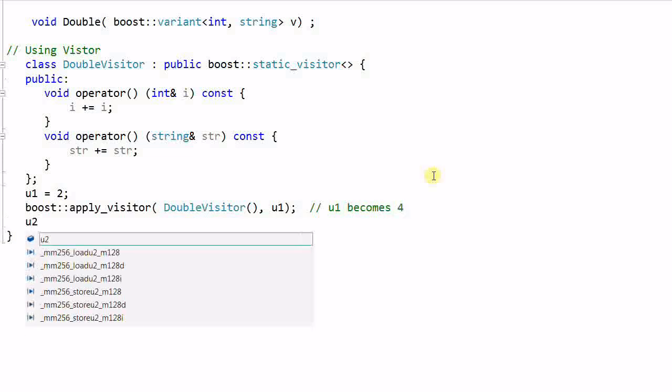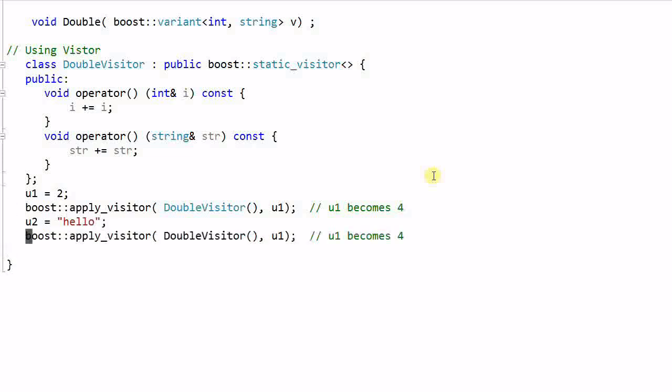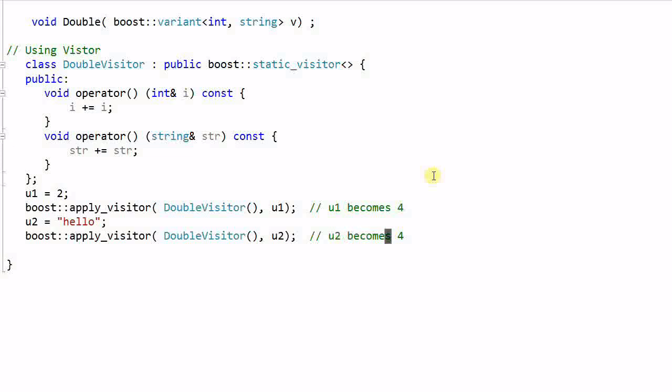And if we do u2 equal to hello and we do the same thing, boost::apply_visitor, double_visitor, u2, then u2 becomes hello hello.